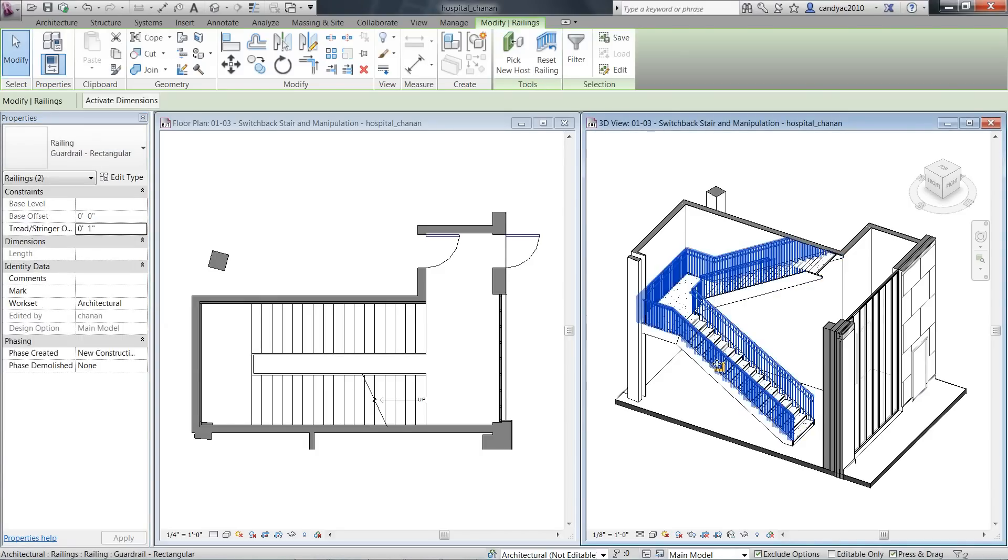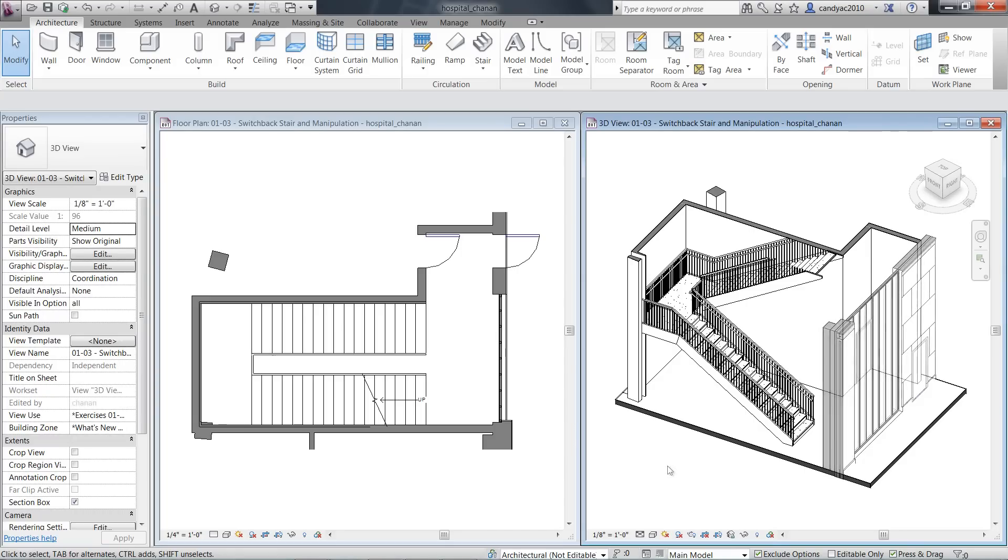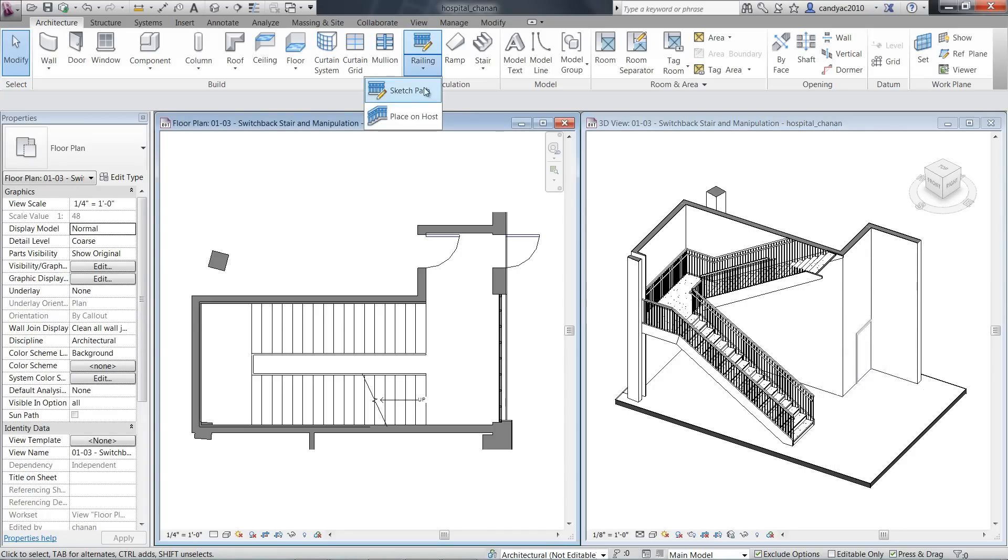Click on the stair to place the railing. Notice the railing is placed on both sides of the stair and all connections are created automatically.